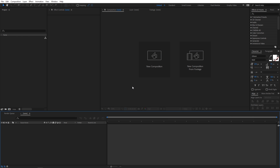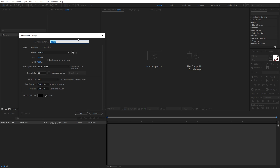Right now I'm in After Effects and we will begin by creating a new composition. Go to Composition > New Comp and let's call this 'main'. Width and height will be 1920 by 1080, frame rate 30fps, and duration you can go with 15 seconds. Click OK.